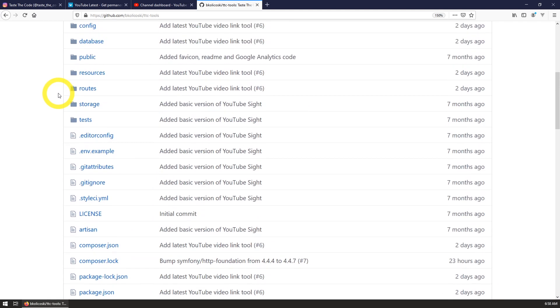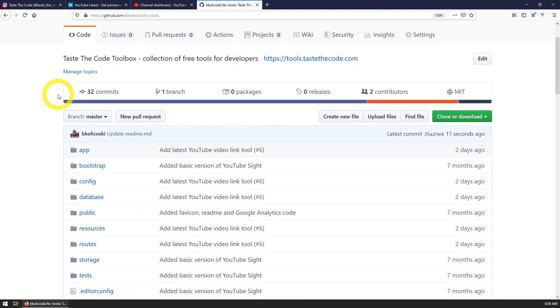If anyone is interested, I can also offer a paid integration service to add this feature to your website directly and there will be info in the video description for this as well.